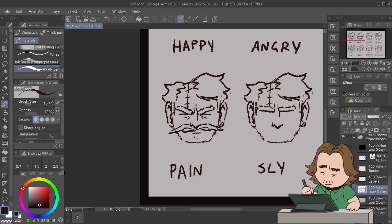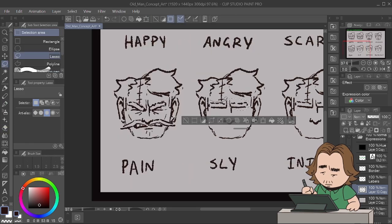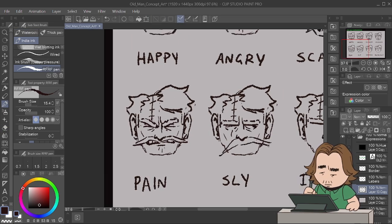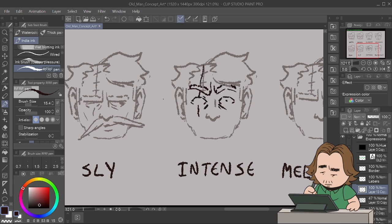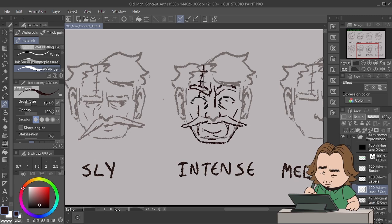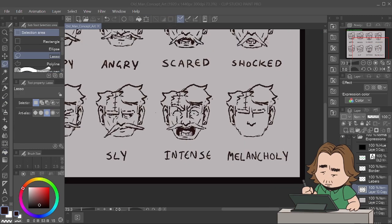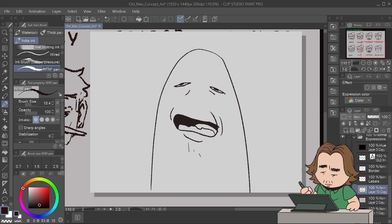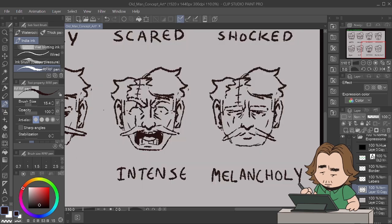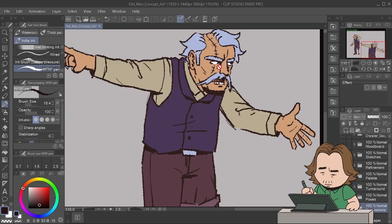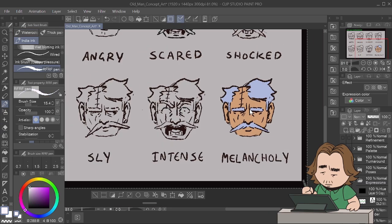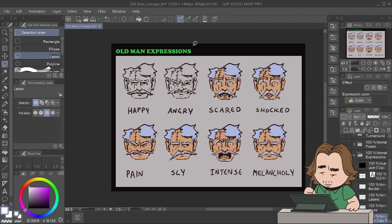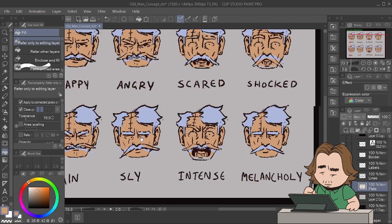And that's pretty much it — that's how you create a cool character. I could go more in depth but it would get really long. If anyone's got questions, just ask and I'll answer.